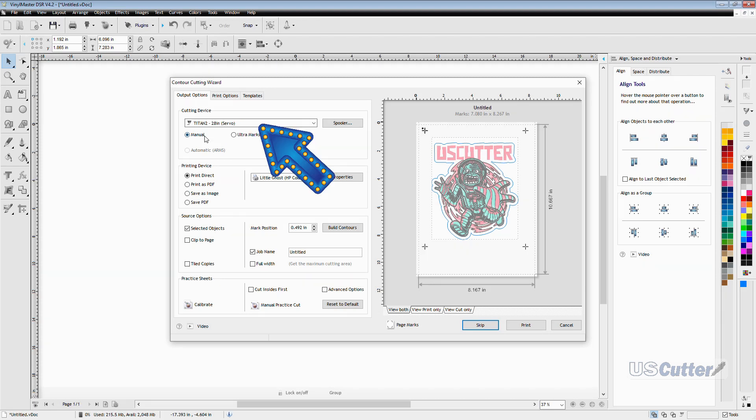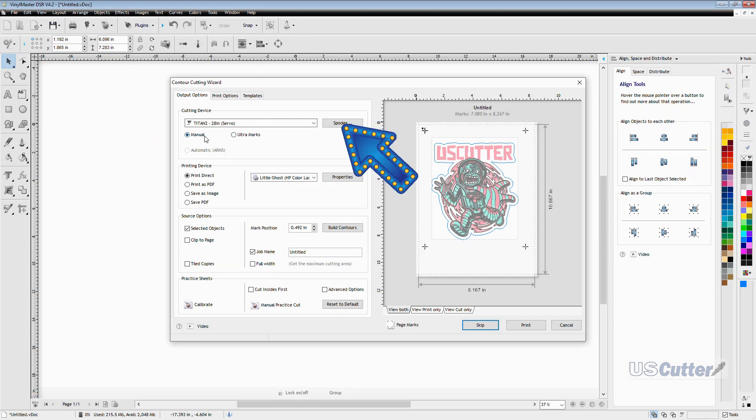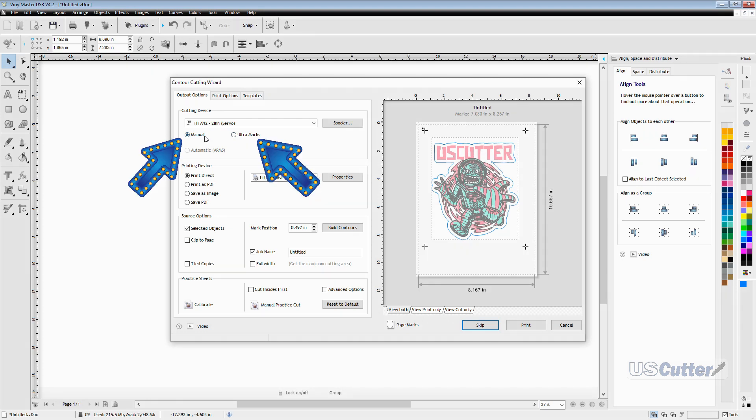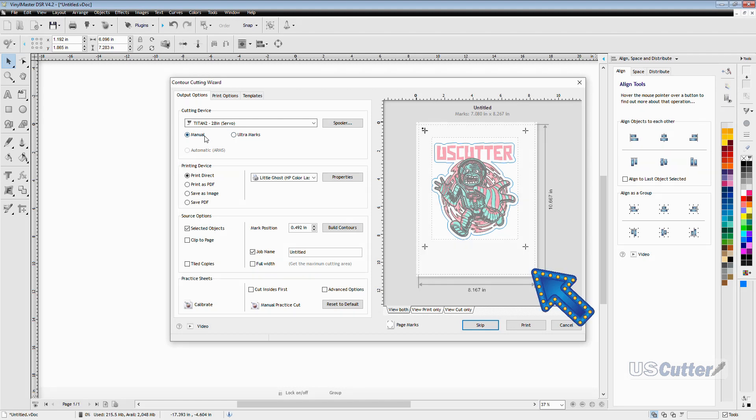Next you have your cutting device and that will allow you to select whatever cutters you currently have installed. You can also access the vinyl spooler from this menu with this button and then below that you can have your contour cut mark types that you can select from. I'm just going to use the basic manual marks but if I was to change it the preview would also update over here.